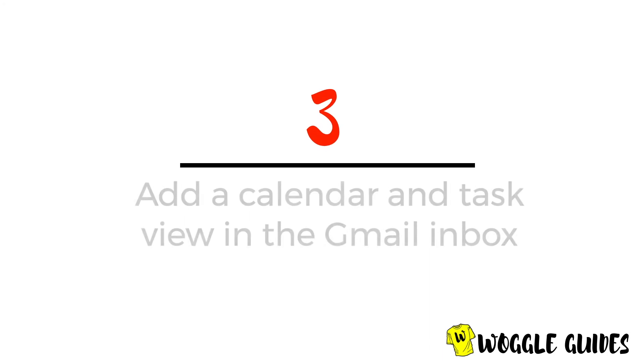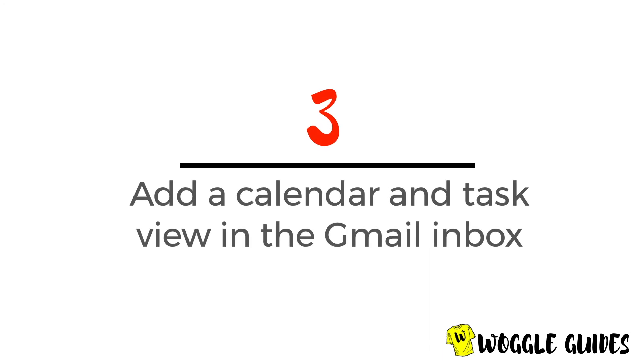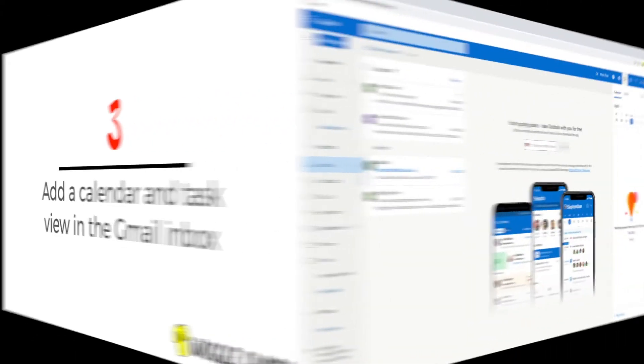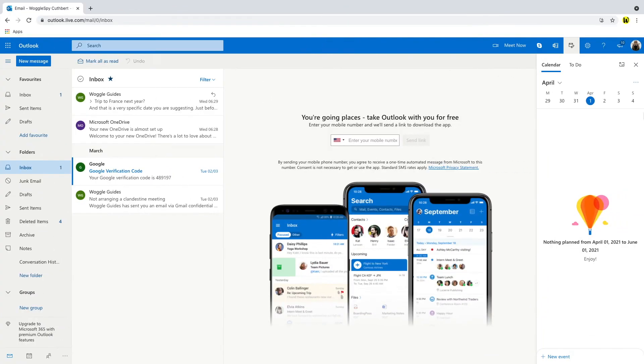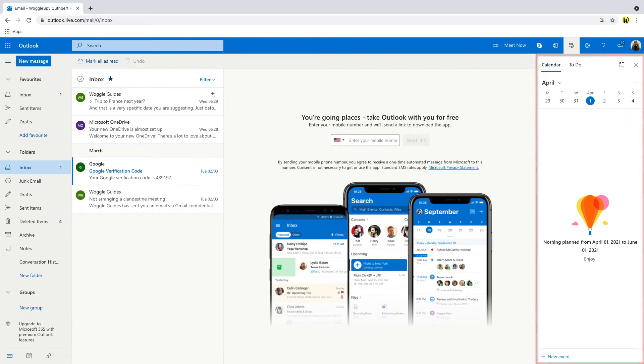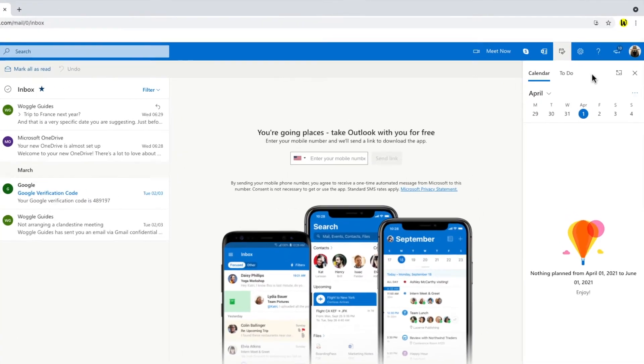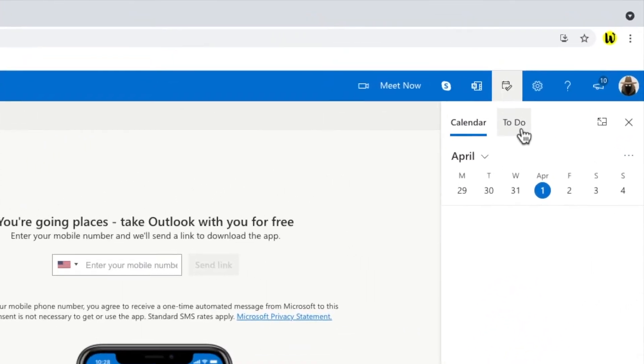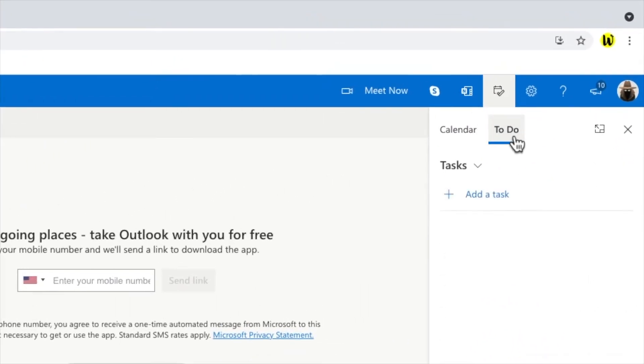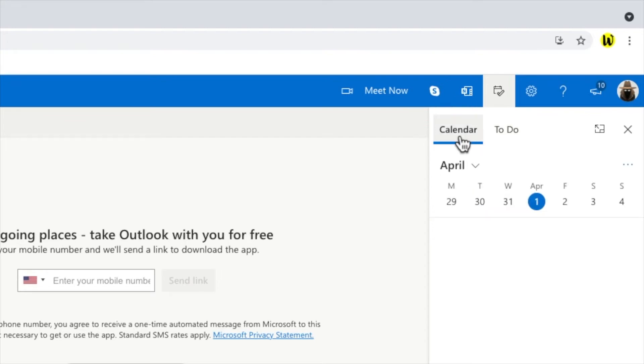So now we're going to look at how to recreate the calendar and task view that's shown in the Outlook inbox. Another common feature in Outlook is the calendar and task view shown in the right hand panel. As you can see both the calendar and task management features are integrated within Outlook.